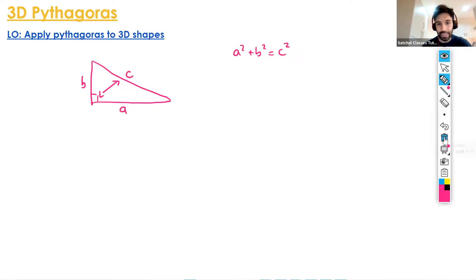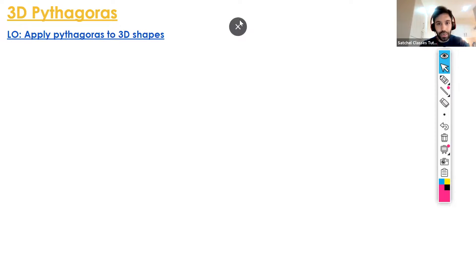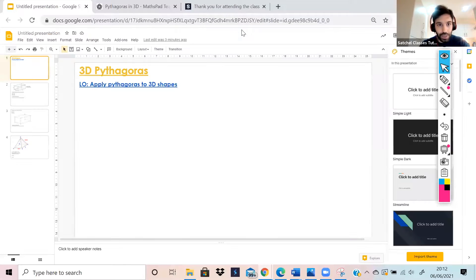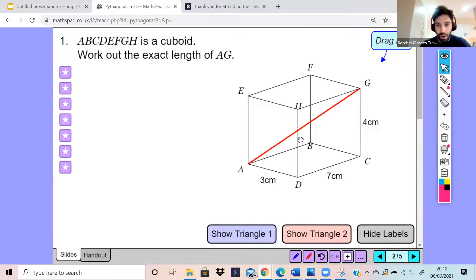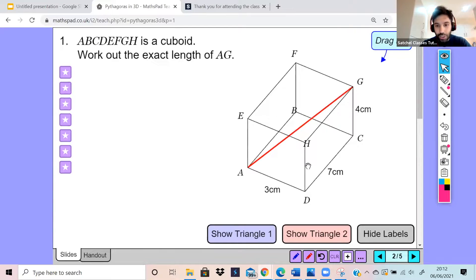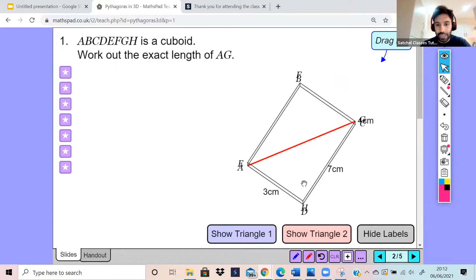Let's get straight into this. What we're going to do is have a look at an animation that will make 3D Pythagoras more easily understandable. Looking at this animation, it says: work out the exact length of AG. AG is this red distance over here. If we just rotate this cuboid, hopefully we can see the diagonal distance.